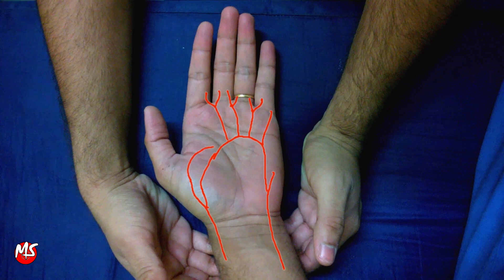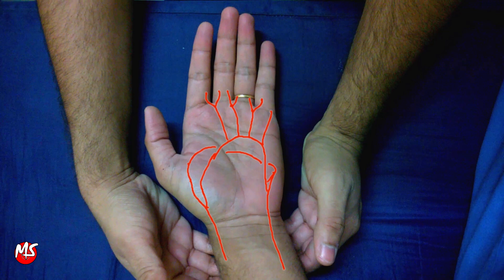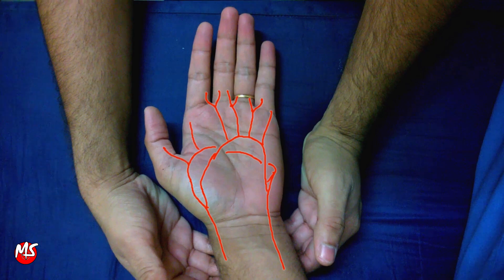The deep palmar arch is a continuation of the radial artery that anastomoses with the deep branch of the ulnar artery. It lies proximal to the superficial arch and gives off the princeps pollicis artery and radialis indicis artery.